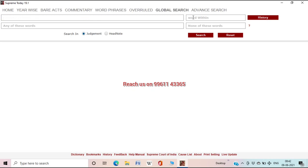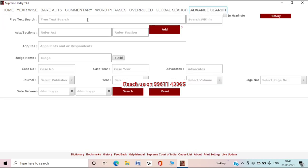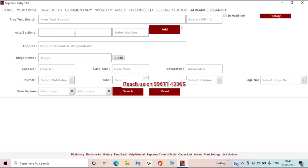Global Search is used to search judgments using keywords and phrases in various methods. Advanced Search is used to search judgments in a combination of various methods. With these tools we can search judgments by keywords, phrases, nearby keywords, act and sections, appellant or respondent name, judge name, case number, journal-wise, or judgments within a particular period — and you can combine all this information.